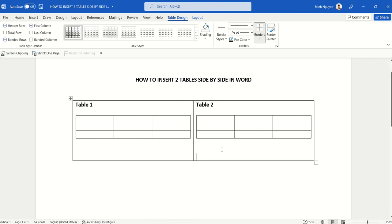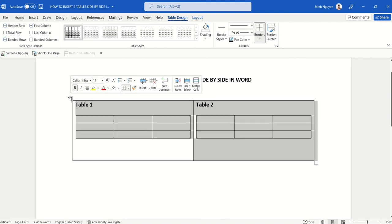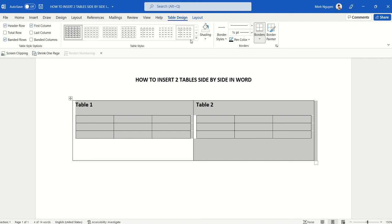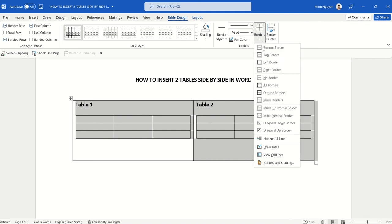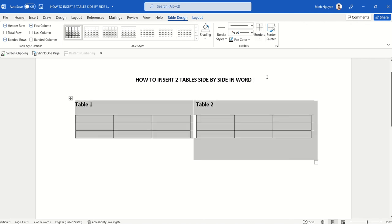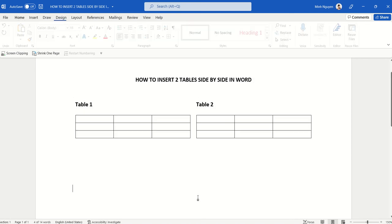Now all we need to do is remove the border in the master table. To do that, let's click on this little icon, the arrow next to the table, and then go to borders and select no borders.